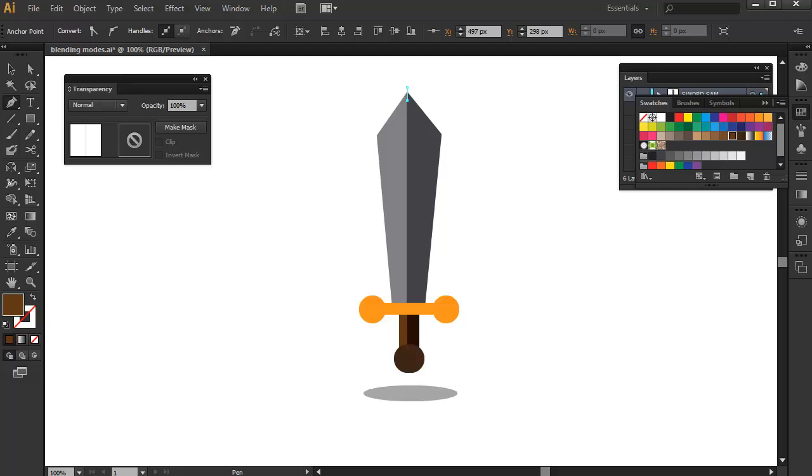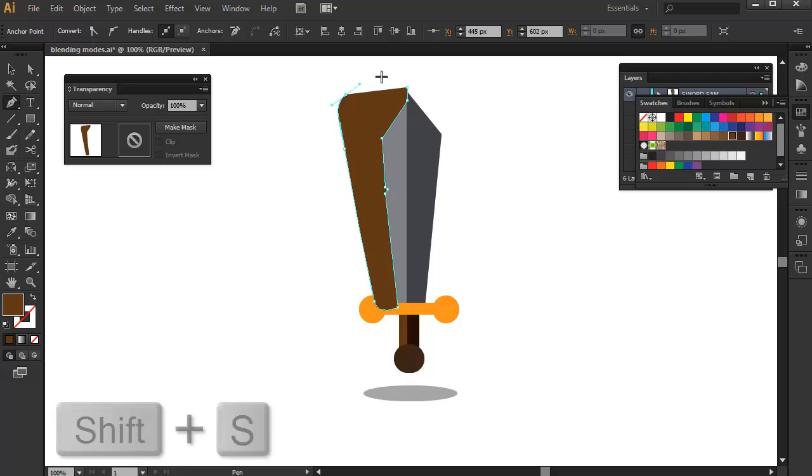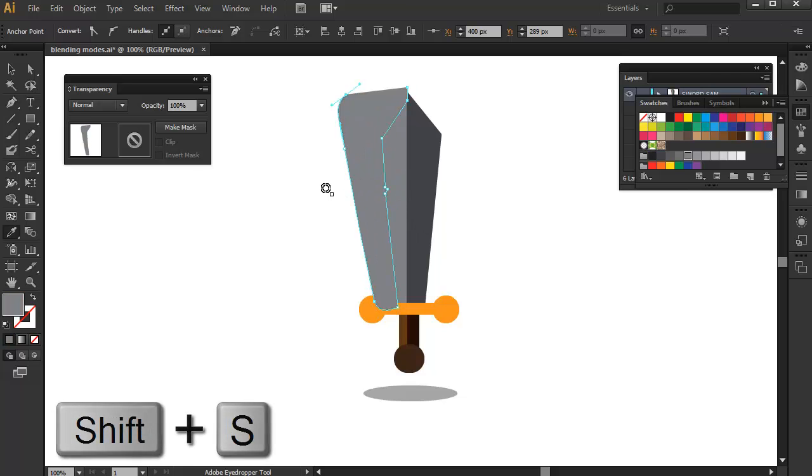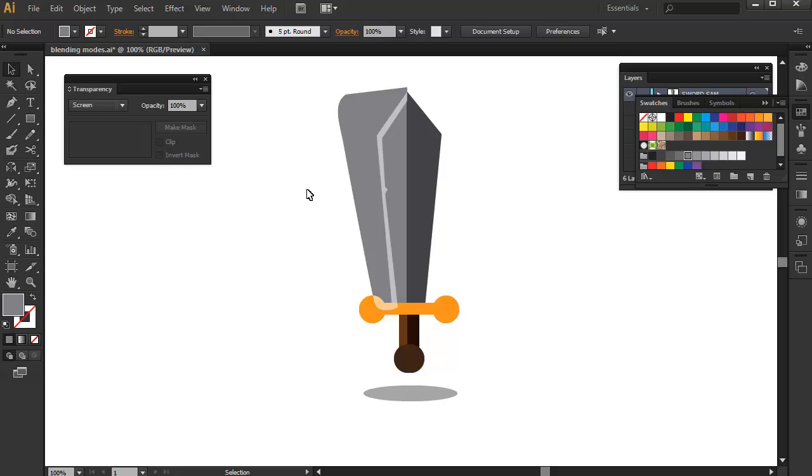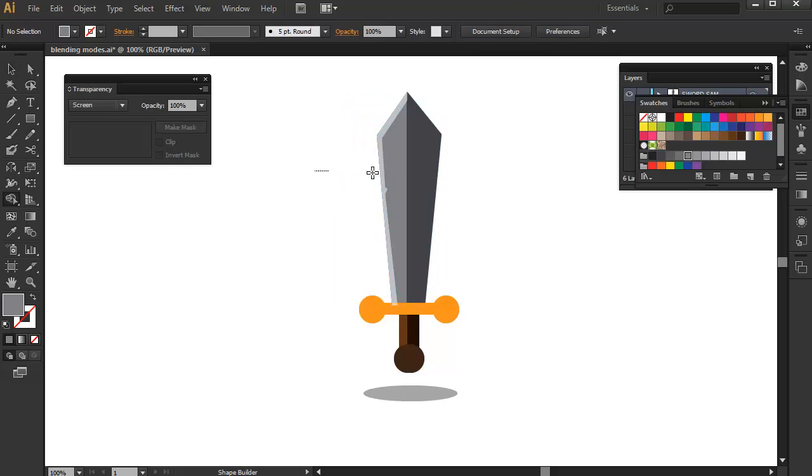And now, for the lightest part, we will be using screen mode and we can draw the shines on a typical cartoony sword by pressing Shift-S to turn it to screen mode and remove the excess using the shape builder tool once again.